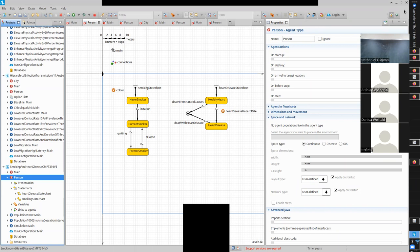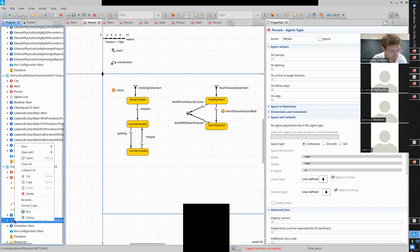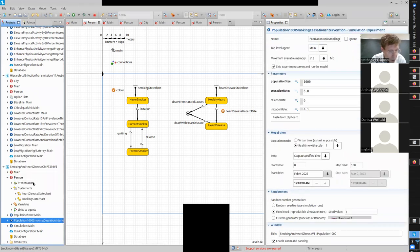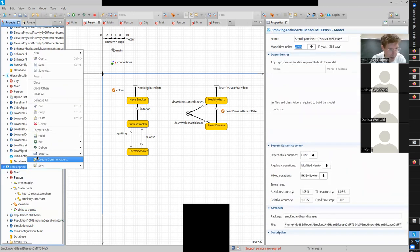That was grim - that was our baseline. We have the parameters added; now we need to add the alternative scenarios. Let's go do that. I'm going to copy this baseline scenario.